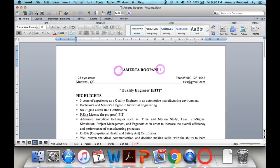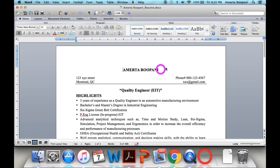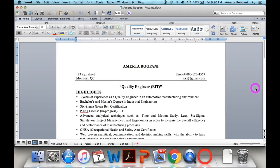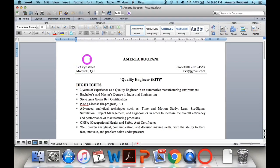In my resume, the first section is my name — Amata Rubani — written in capital letters. The font size is 14 and the font type is Times New Roman. You can select a font of your choice, but I suggest Times New Roman because it looks good in official documents.